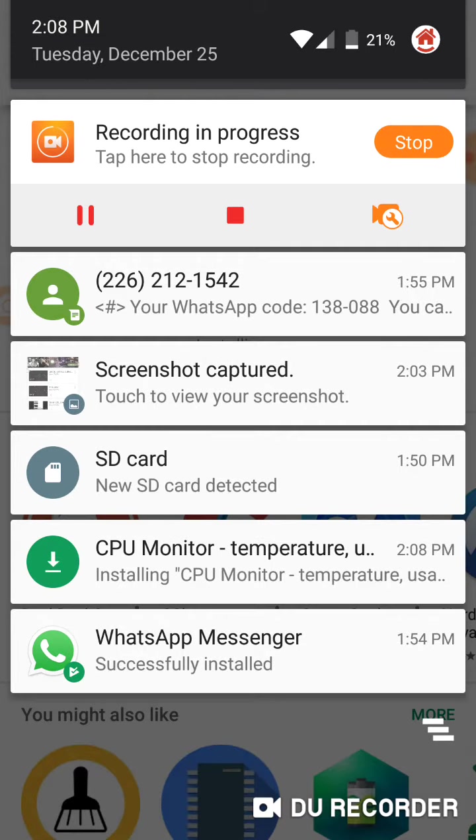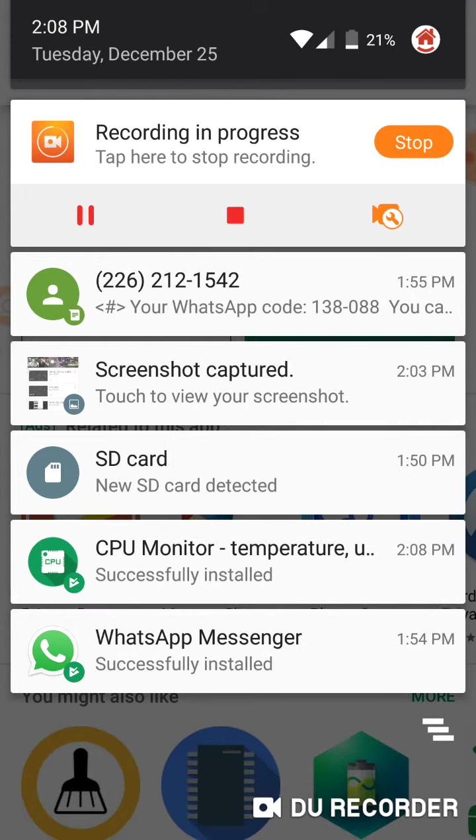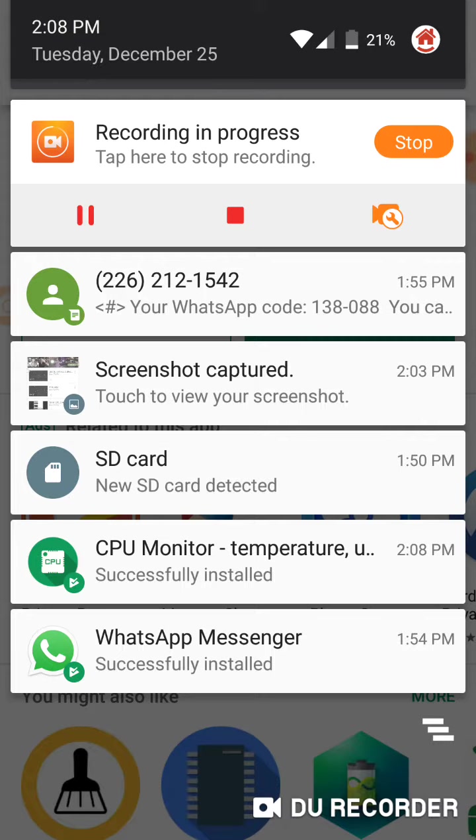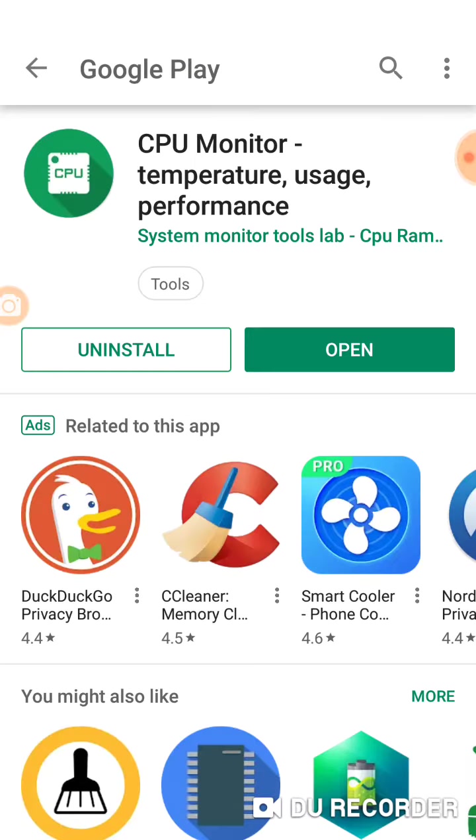And there's the second one down, the message from WhatsApp. My account is open someplace else, so I did not need the code. It did not require a code to enter my account, it was already open someplace else. Anyways, WhatsApp messenger, CPU monitor is done, open.